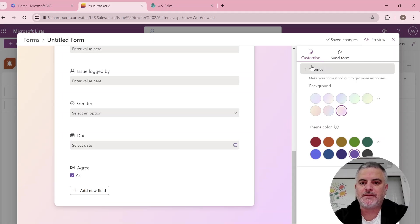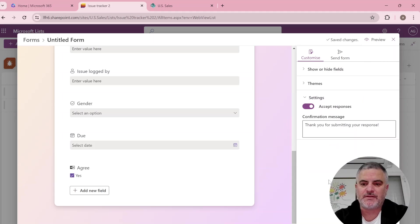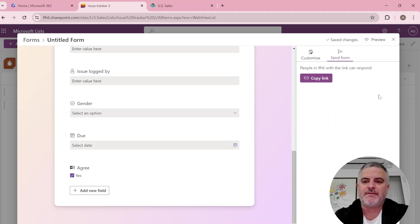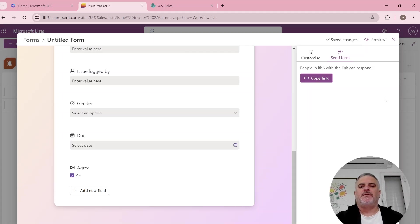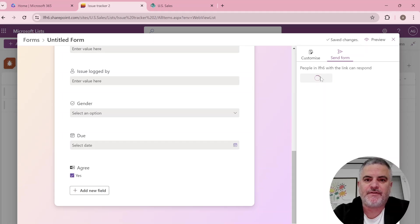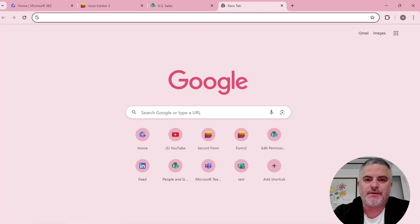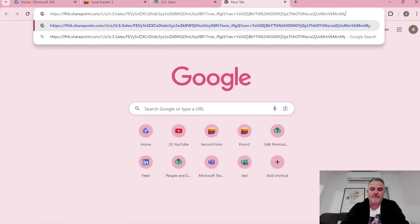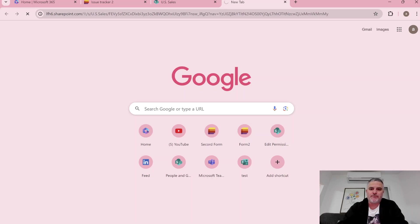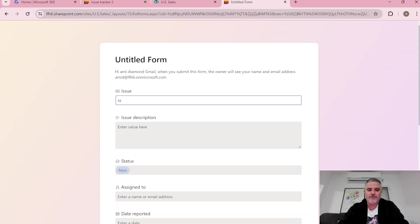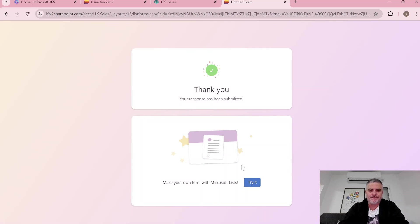And in addition I can also set a confirmation message. Then I can copy the link and then whoever opens it within the same tenant can open the form and fill it out. He will not see the data which is stored. He will be referred to some page.